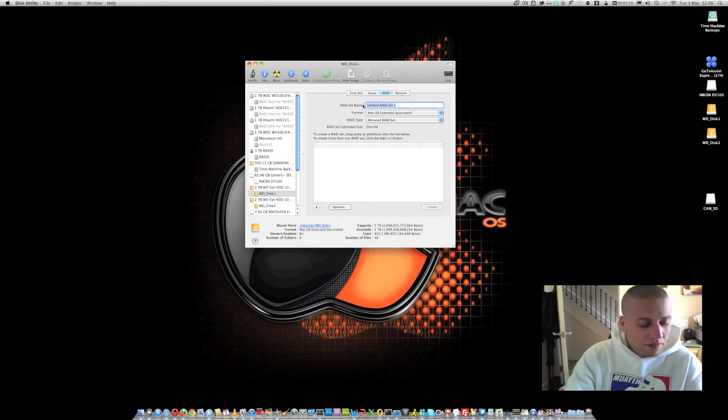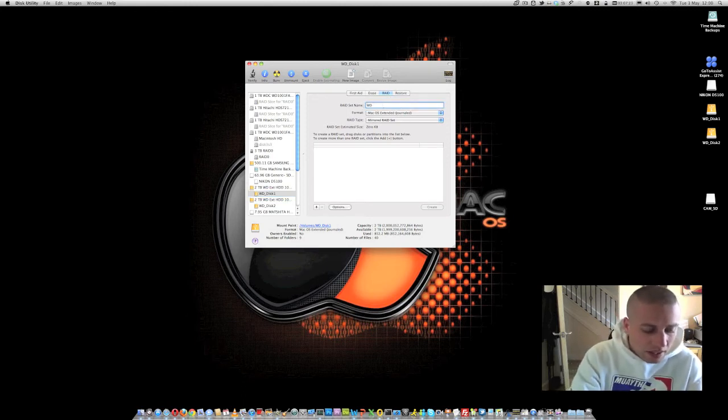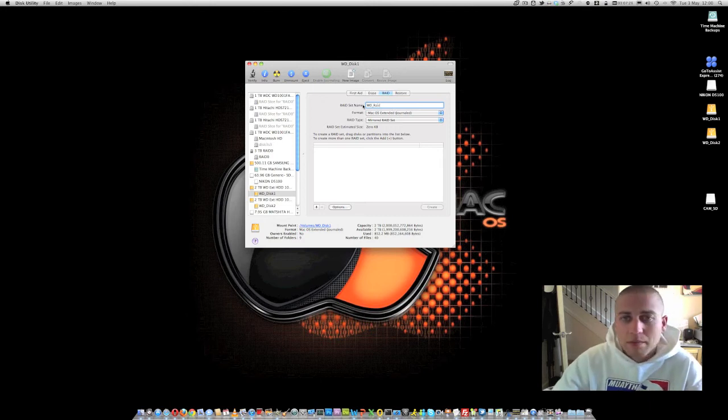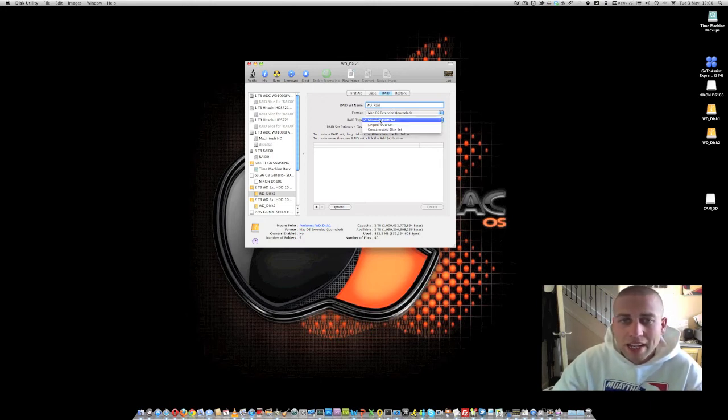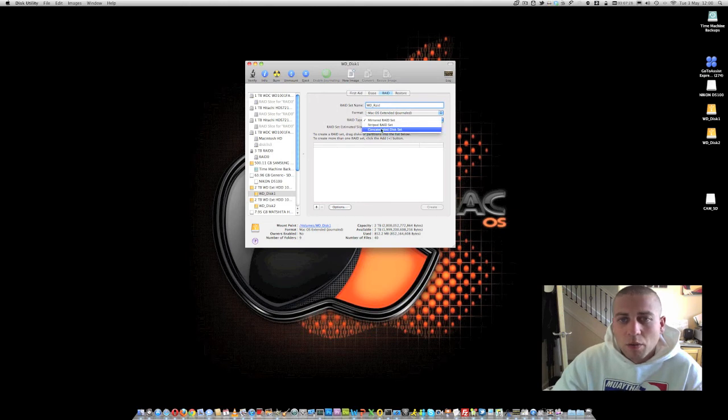what we need to do is we need to give it a RAID name. So I'm going to call this WD_RAID, but you can call it whatever you'd like to call it. Now in the RAID type, we've got several options here.